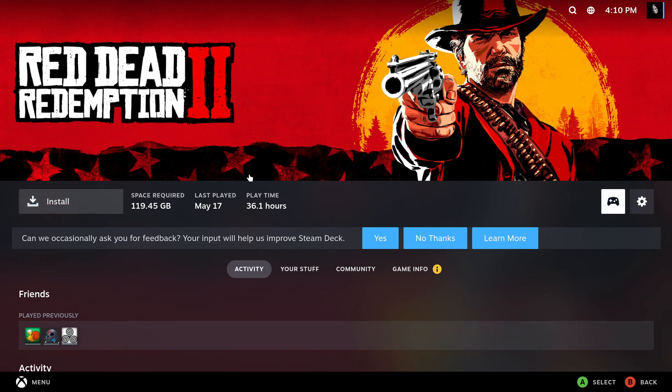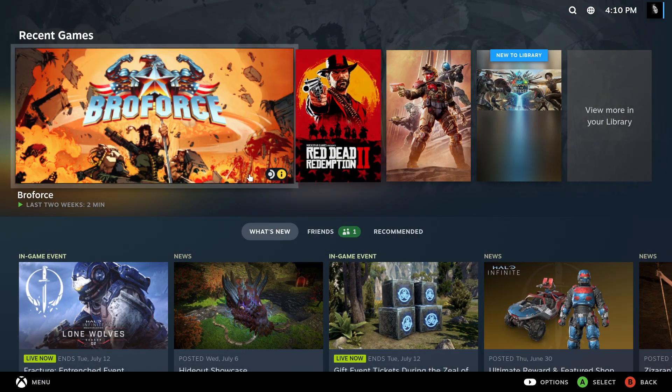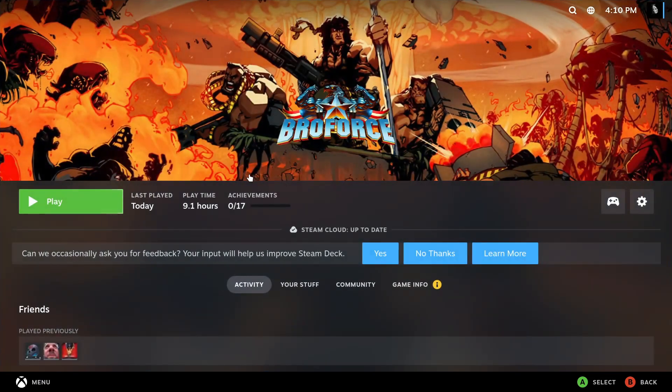If you want to install a game, for instance, you do it exactly the same as you would normally. Just click on install. I've already installed Pro Force.